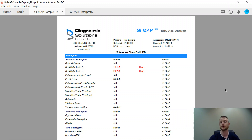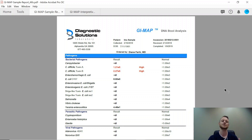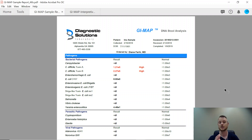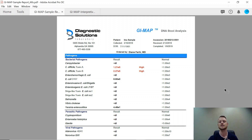Some of the old labs I used to use were very cumbersome — they required four stool samples over the course of two days, which is not a fun test to do. This test only requires one stool sample. We also get results back a lot faster: it used to take two to three weeks, now it's seven to ten days. Those are all the reasons why we switched over to using this lab, and I couldn't be happier with the results.